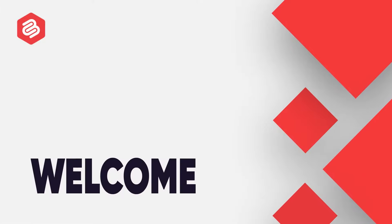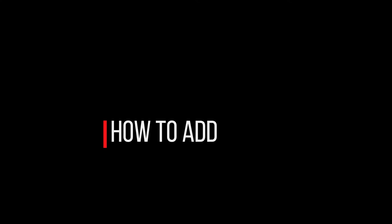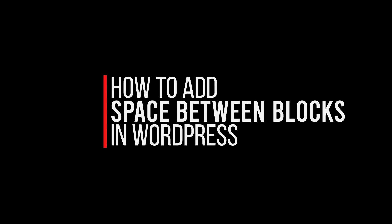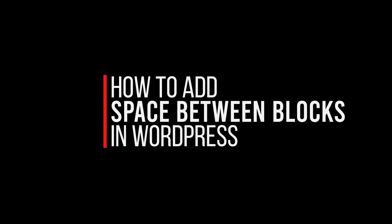Hi there! In this video, I will show you how to add space between blocks in WordPress.